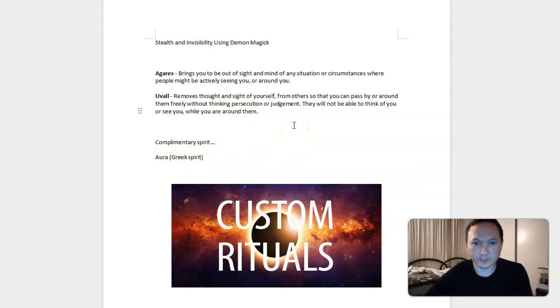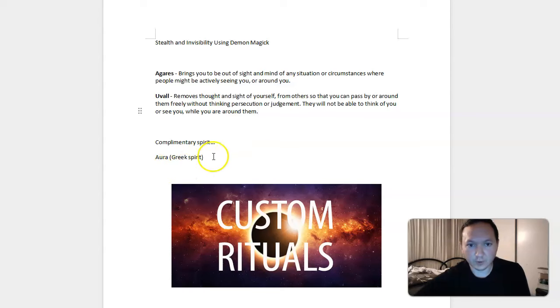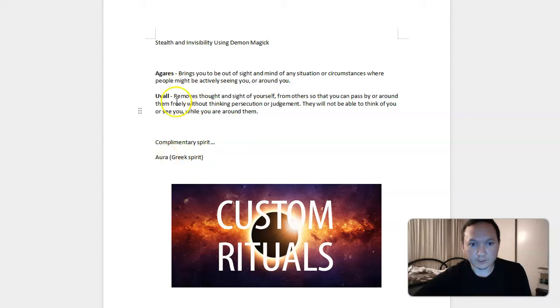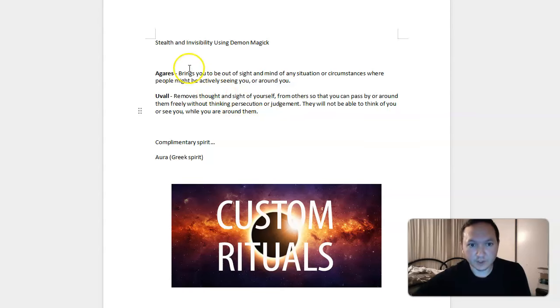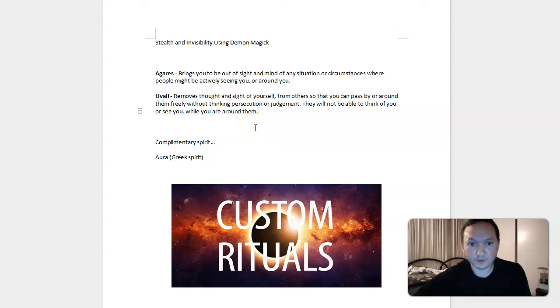You can do Sumerian magic, Greek magic would use Aurora, Egyptian magic would be the same, but Aurora can cover these two powers pretty easily in his own way. But this has been about demon magic, stealth and invisibility using Agarres and Uval. If you'd like to learn more about demon magic, I highly recommend you check out my other videos and as always, please help the spirits guide you to where you need to be. Thank you.